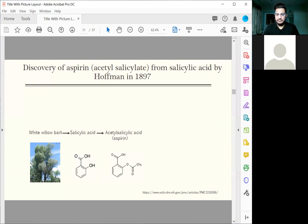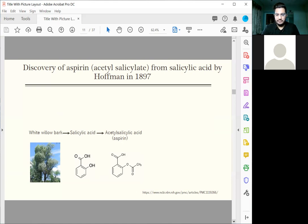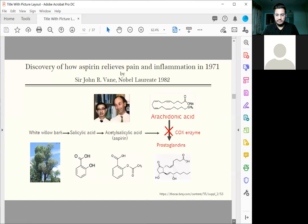So he told Hoffman to reduce the side effects on it. So that came out with a pill, aspirin, and we've used it for the last 120 years. But nobody knew how aspirin worked until in the late 60s when I was in London.